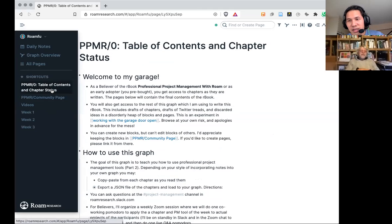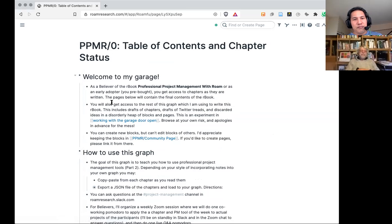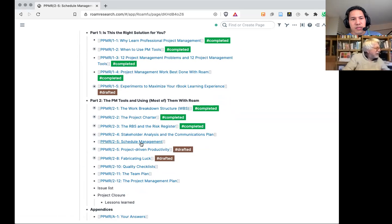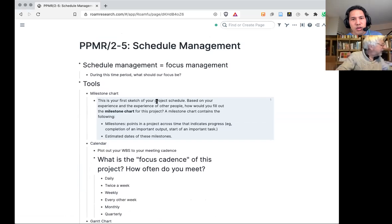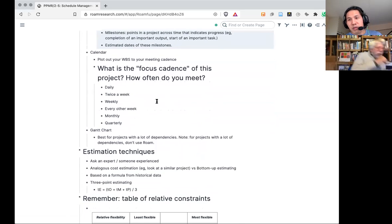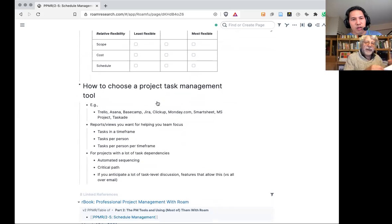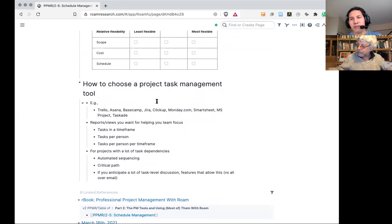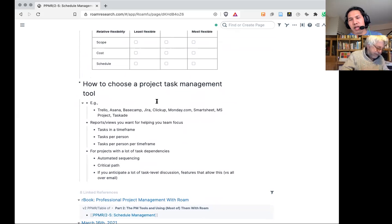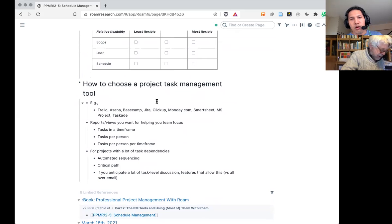Project schedule management, to me, is really about managing focus — your own focus and your team's focus. We'll be talking about some tools in project schedule management, some estimation techniques, and then how to choose a project task management tool. My main application of schedule management is really in terms of helping my project team focus on the tasks for a specific time period.